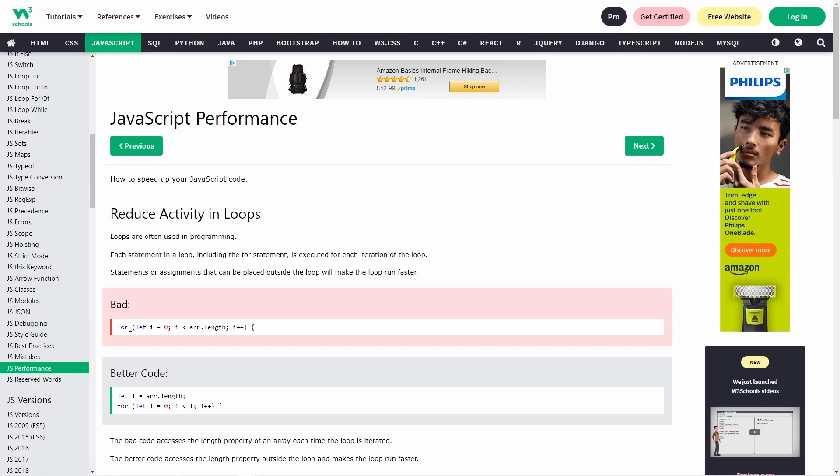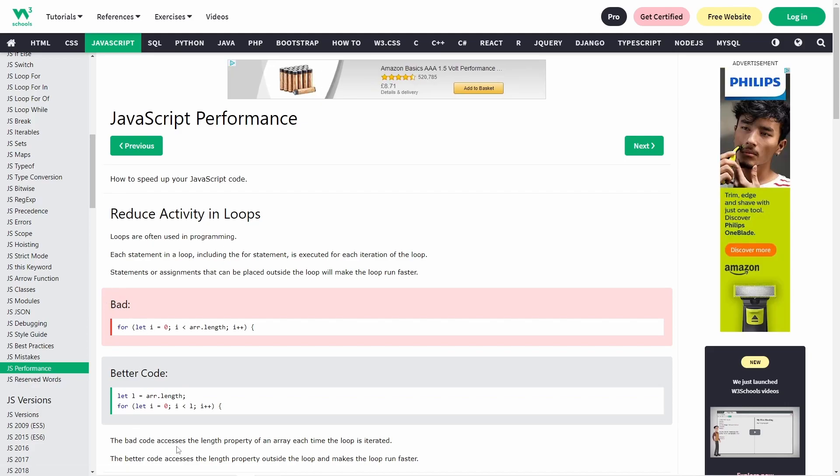According to W3's course, there is a bad and good way to write a for loop. The bad code accesses the length property of an array each time the loop is iterated. The better code accesses the length property outside the loop and makes the loop run faster.